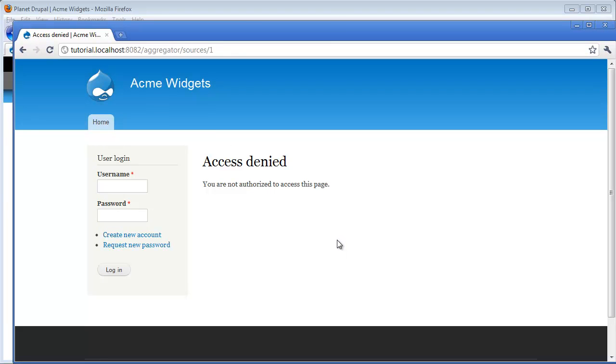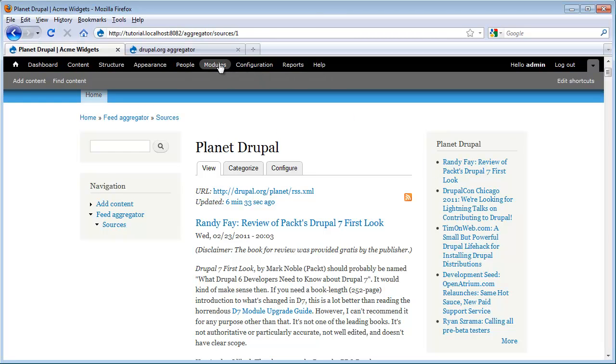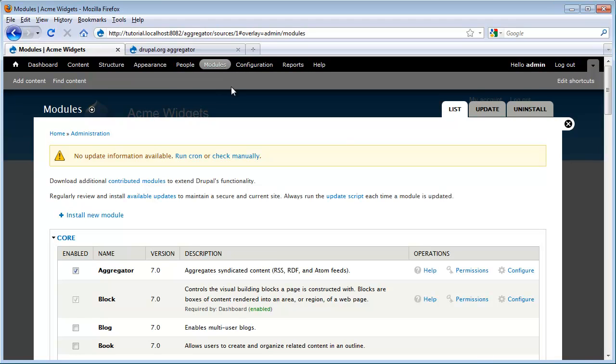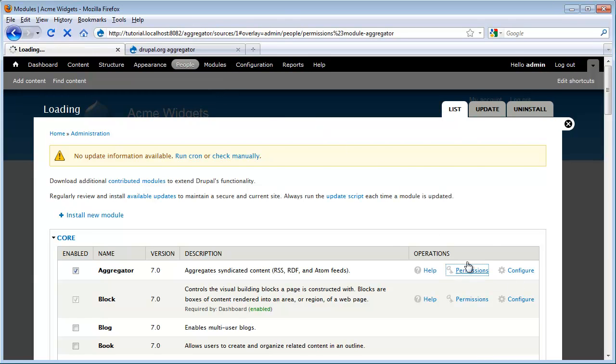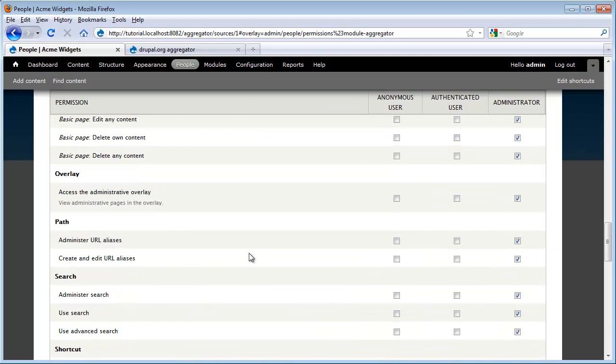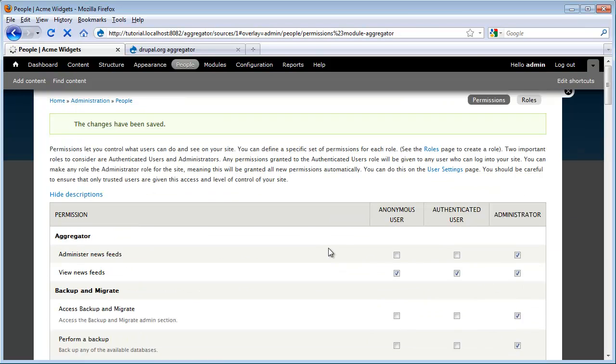To fix that we need to go and configure the user permissions. We can do that by going to people if we wanted to, but I'm going to show you another shortcut. Let's just go to modules and we see this quick link for permissions. So we'll click on that and here's our aggregator permissions. So we need to let anonymous users and authenticated users be able to view our news feeds. I scroll down and click save permissions.